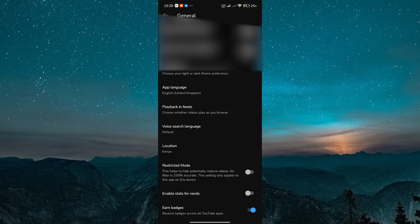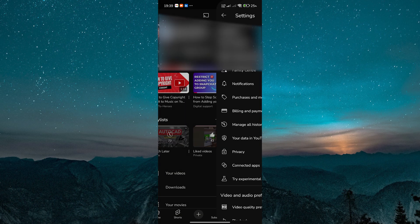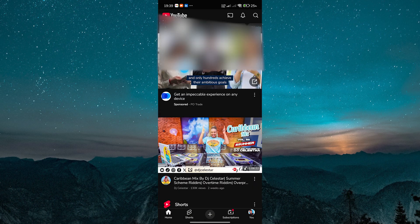Remember, some videos are region locked by the uploader, so you might still see this error for specific content. But these steps should fix the general not available in your region message.